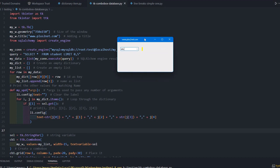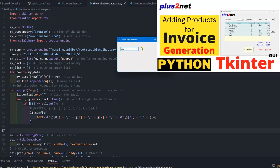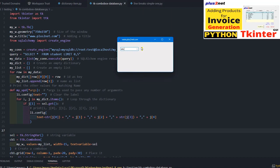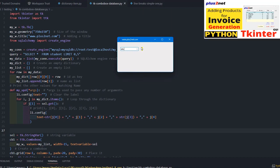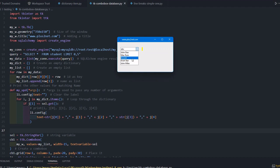Why are we learning this? We have earlier developed similar applications, but we're learning this because recently we completed our invoice generation system. There we have a product combo box where the products are available.